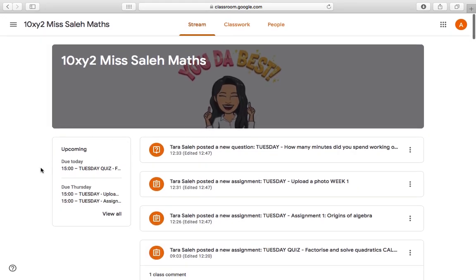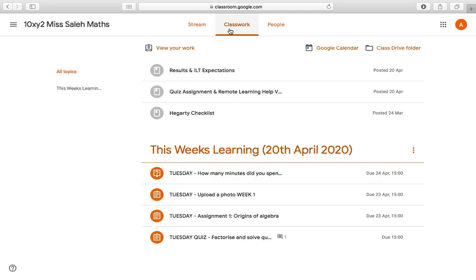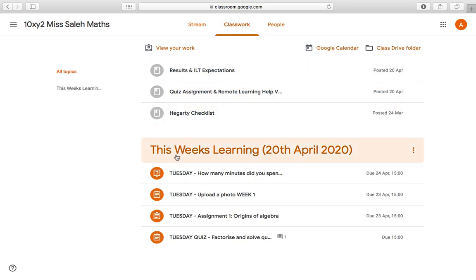Now I'm logged on and in my classroom, I need to know what I need to complete today. There are three tabs at the top. Stream is what I'm on at the moment. If I go to Classwork, I'll be able to see what I need to do. Clearly signposted at the top is this week's learning.